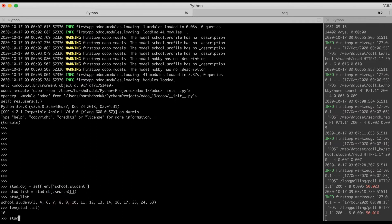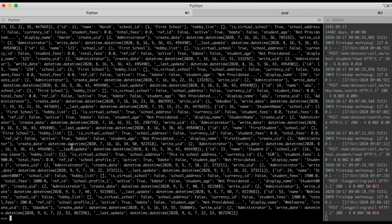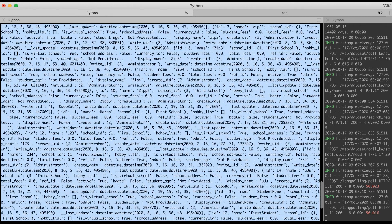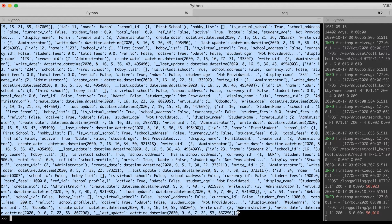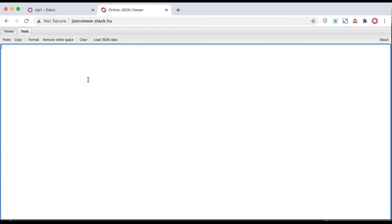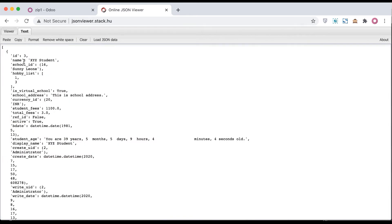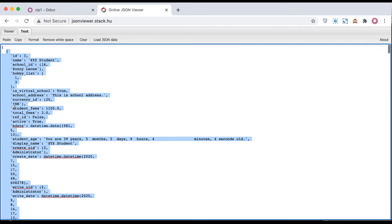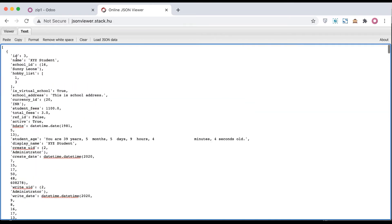If you want to use the search method and want to return as a key-value pair, it is also possible. All you have to do is call list.read() and pass a blank list. You can see here all the dictionaries — the list of dictionaries is visible. I will copy this and go to the browser and paste it here. You can see this is the first record.